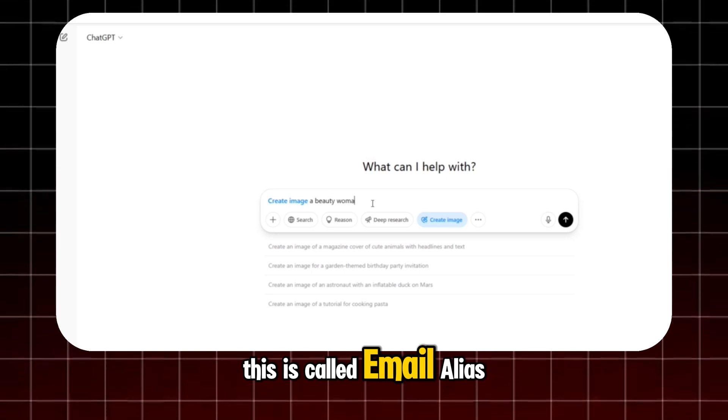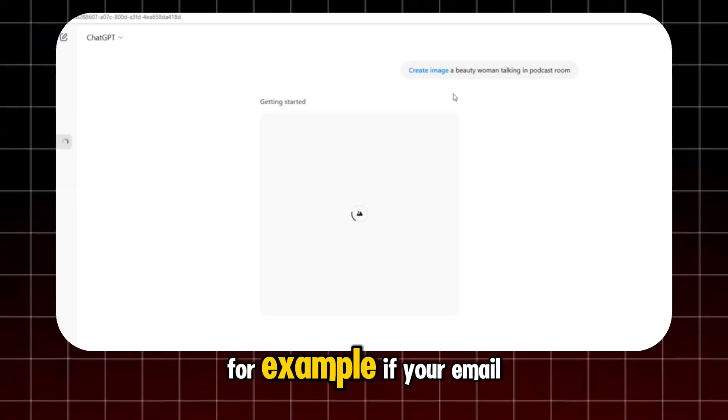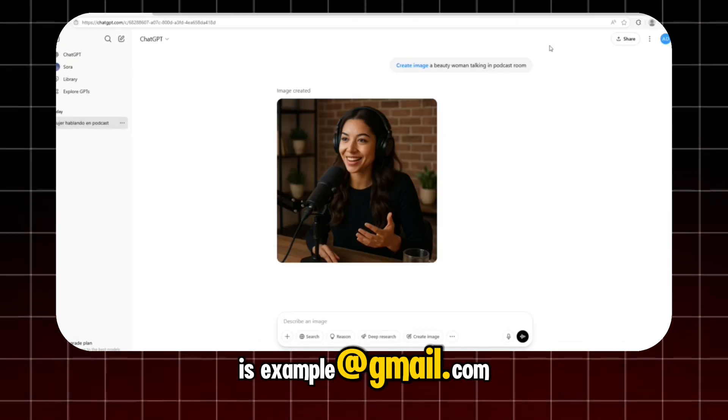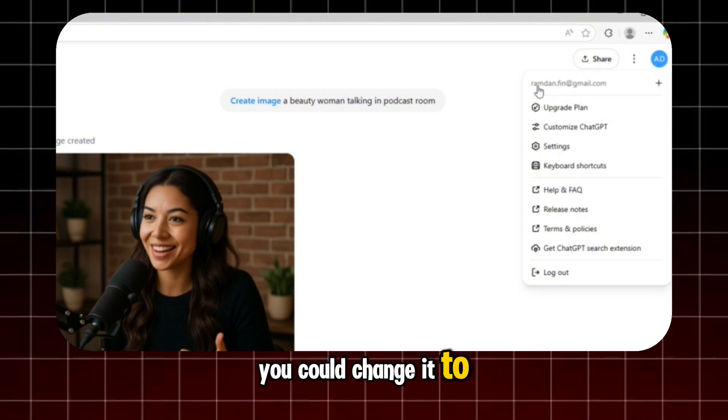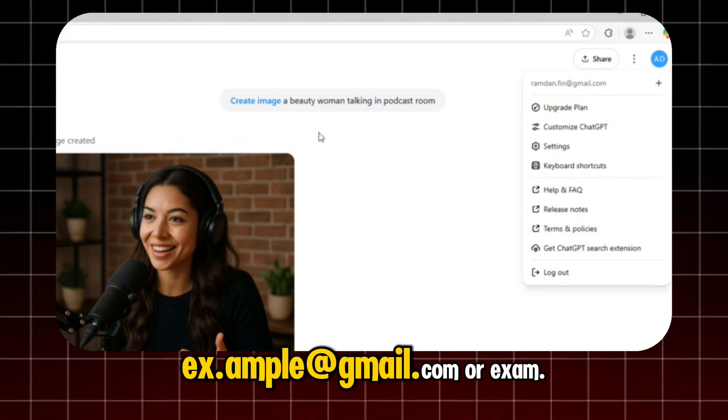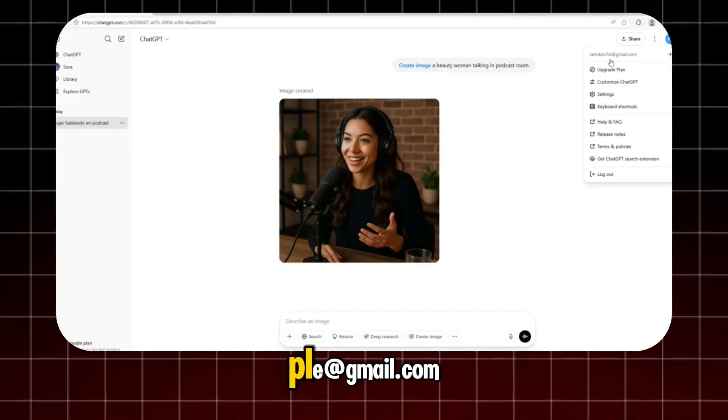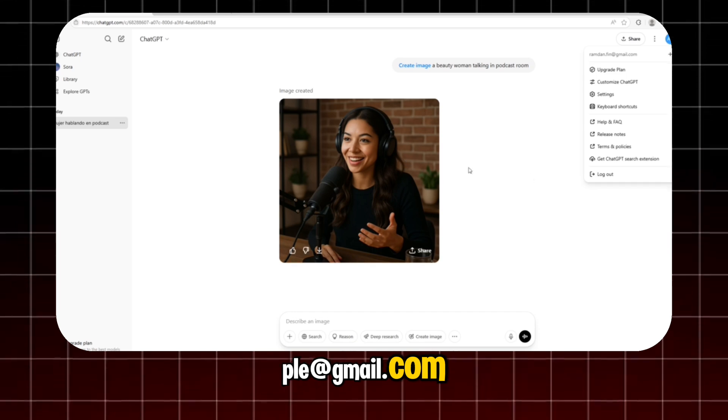This is called email alias. For example, if your email is example@gmail.com, you could change it to x.example@gmail.com or exam.ple@gmail.com.